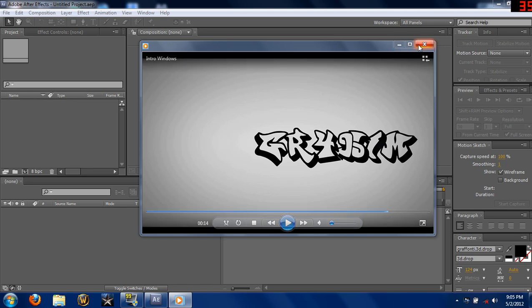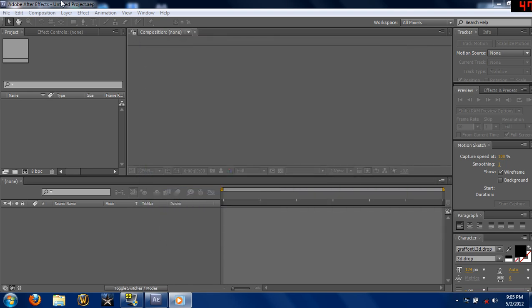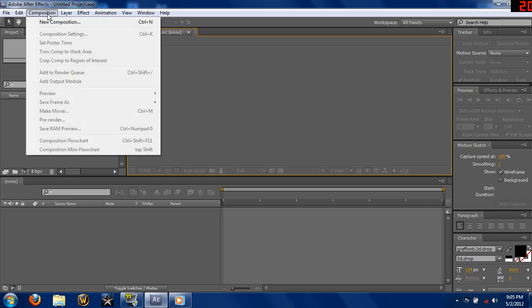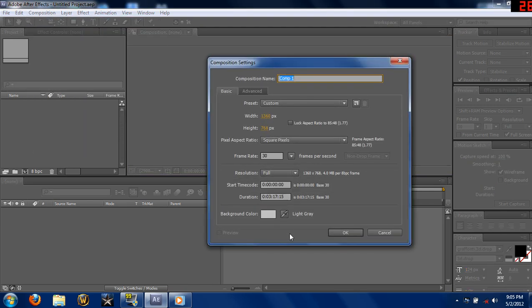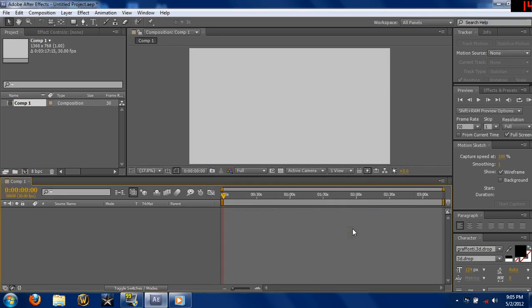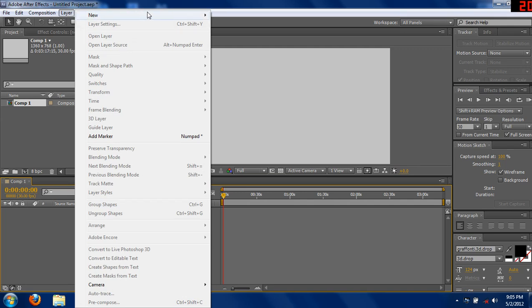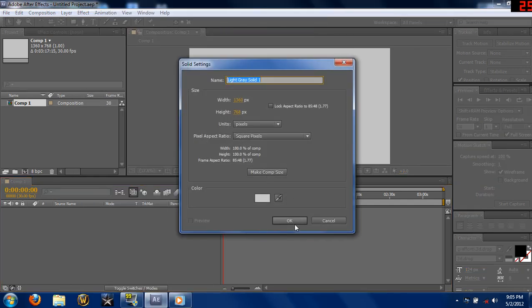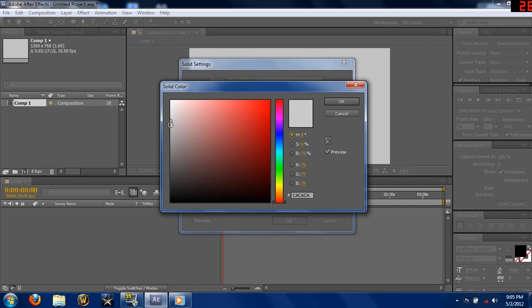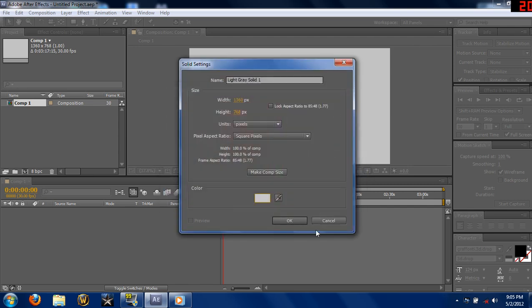Okay, so the first thing you want to do is go to Composition, New Comp. Next thing you want to do is go to Layer, New Solid, and choose your background for the solid.